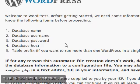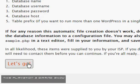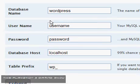And now you're going to have to input your database name, database username, database password and database host. So I'm going to click Let's Go.